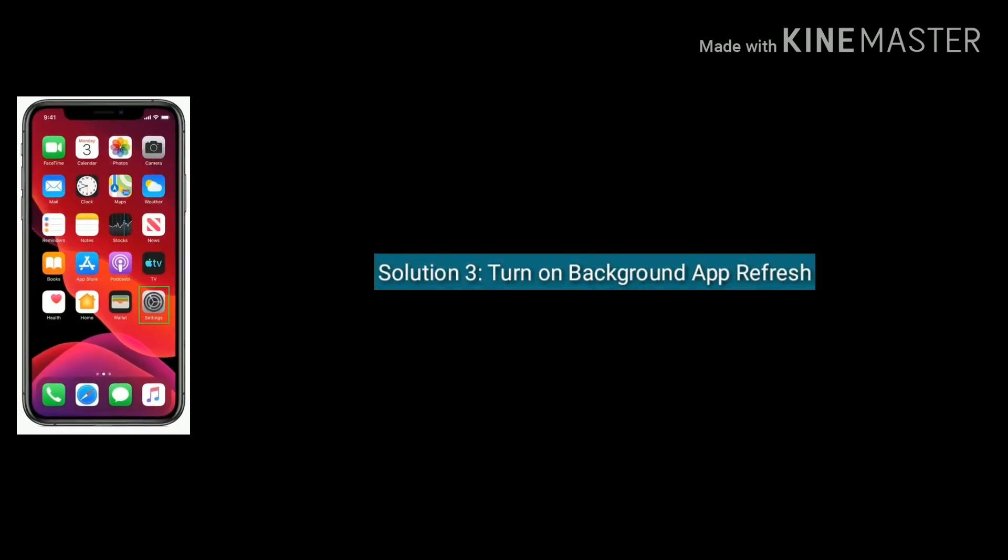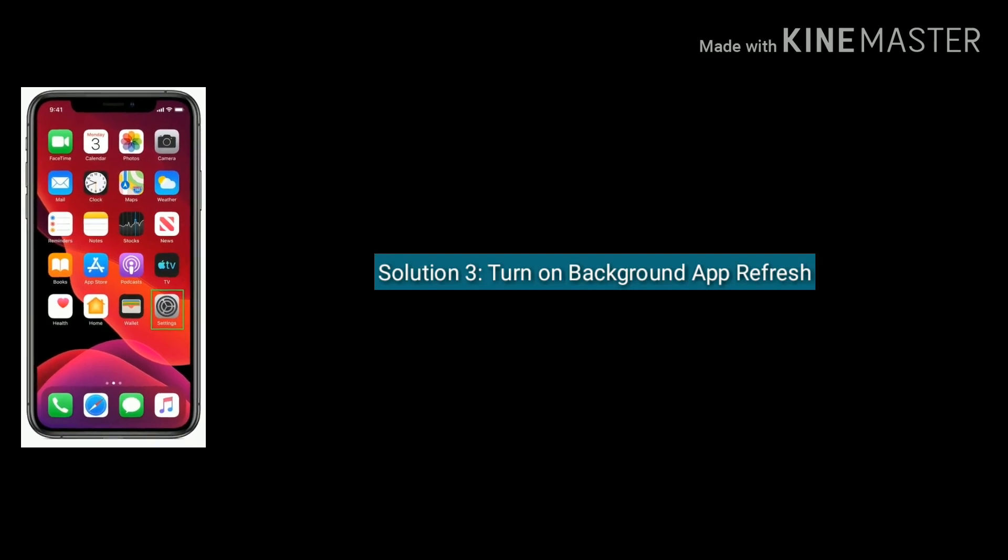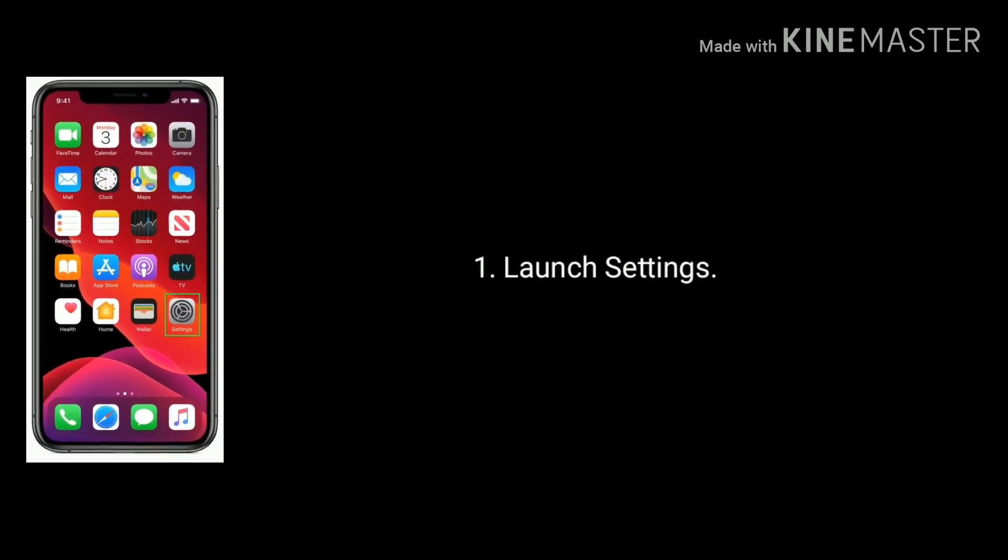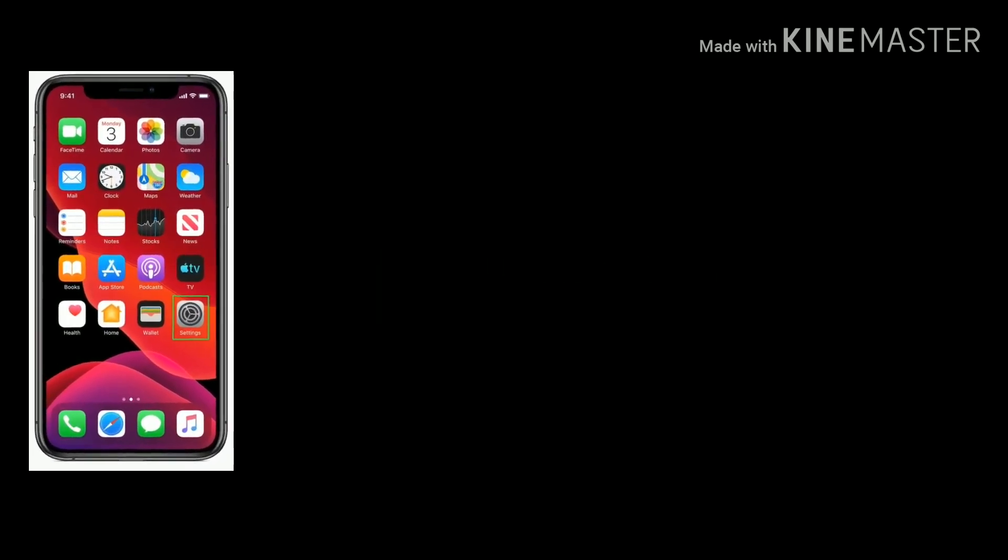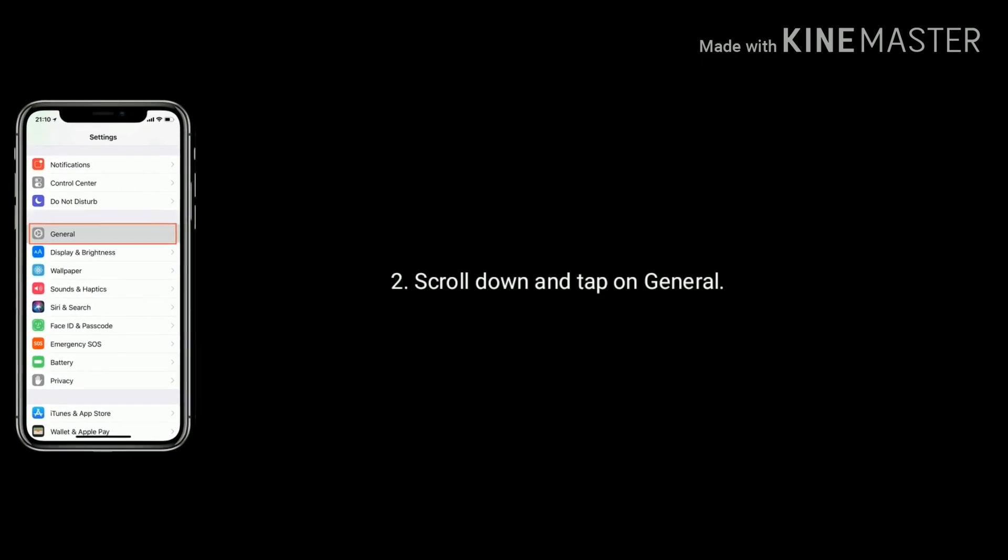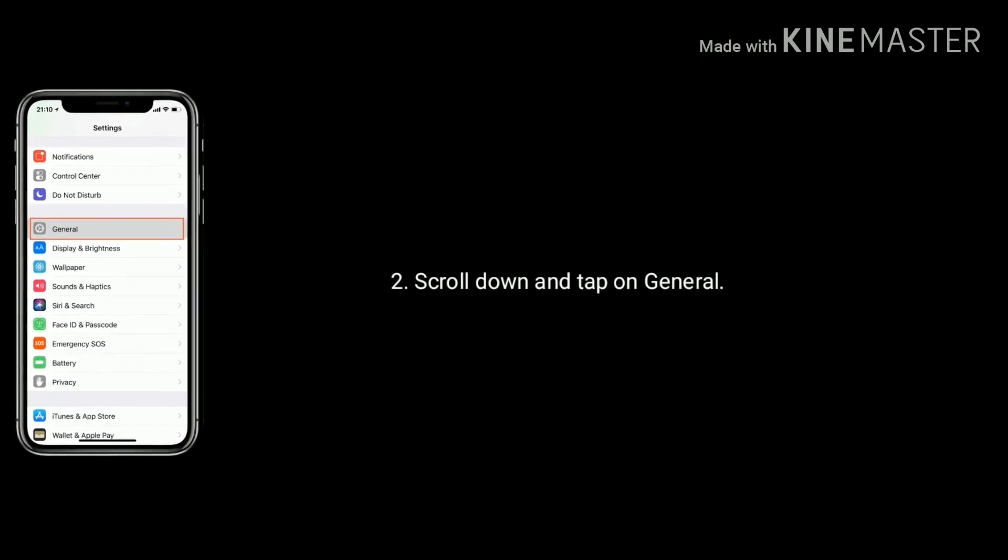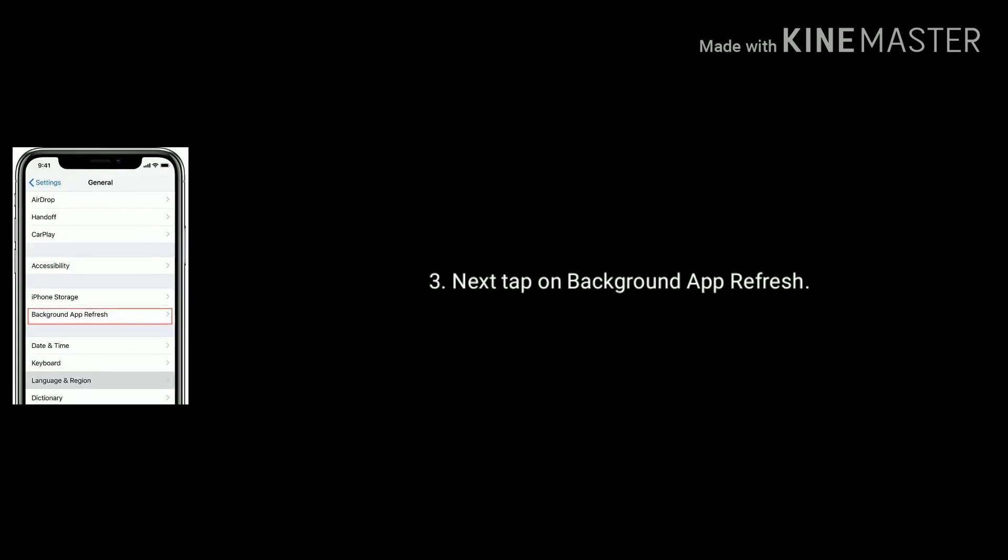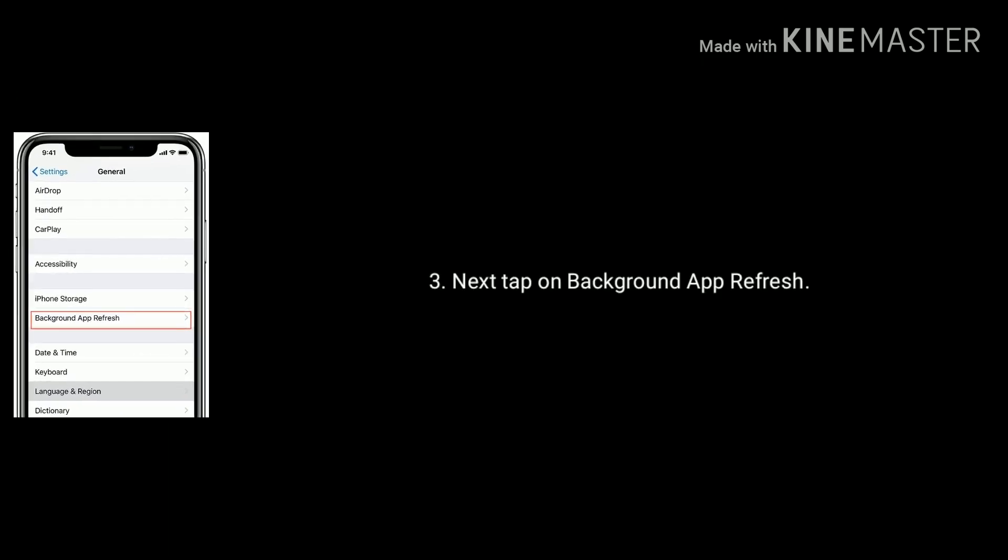Solution three is turn on Background App Refresh. Launch Settings, scroll down the screen and tap on General option, next tap on Background App Refresh.